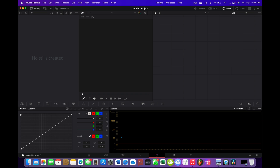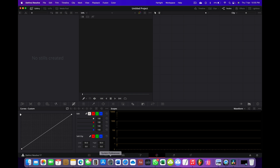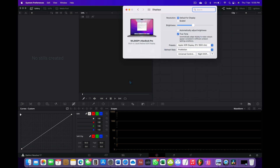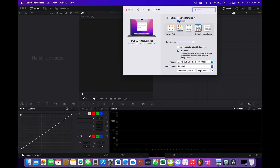To solve this problem, go to System Preferences, then click on Display, and under Resolution just click on Scaled. From the default 1728x1117, change it to 2056x1329.